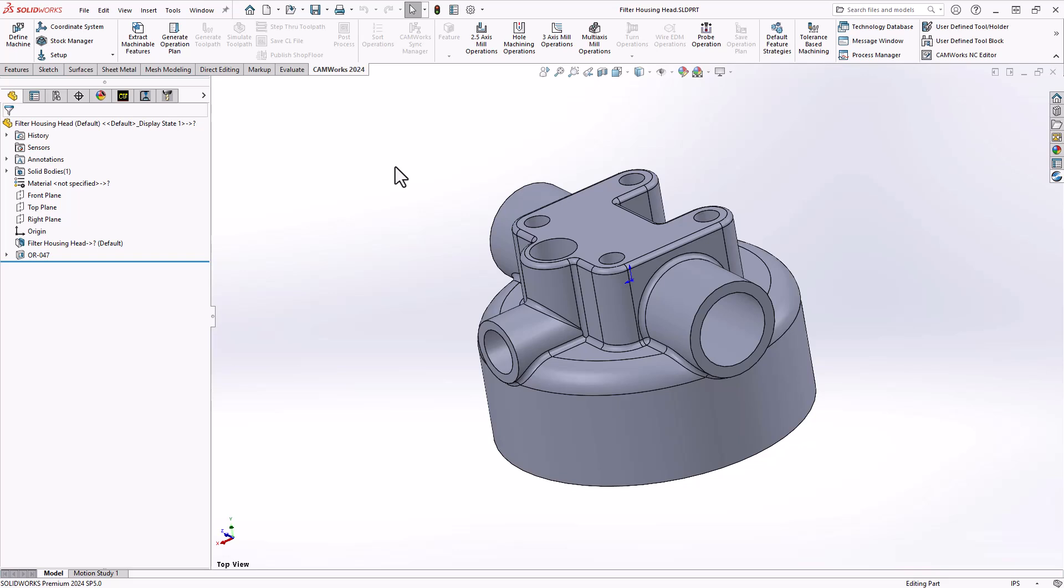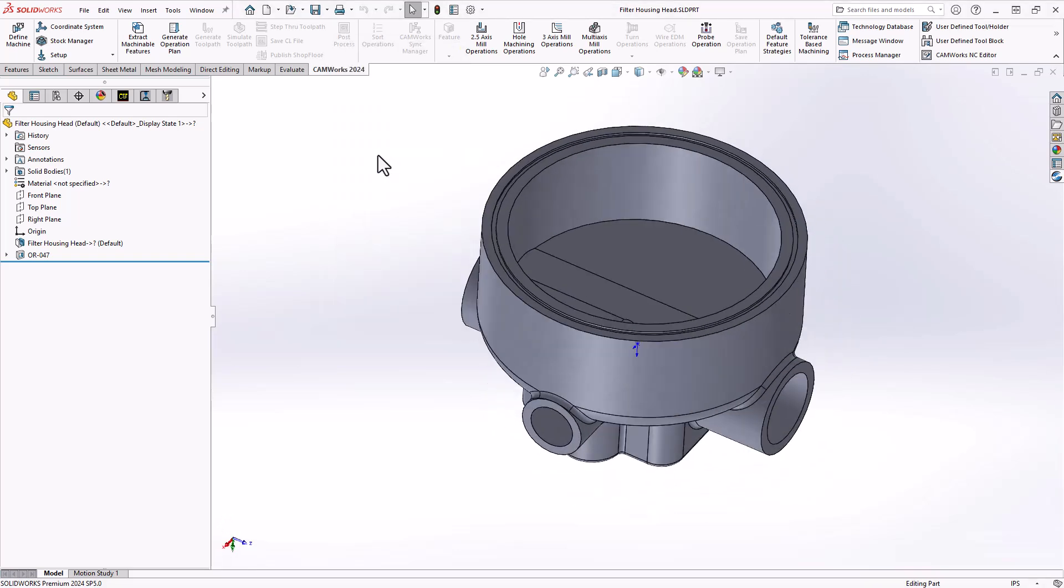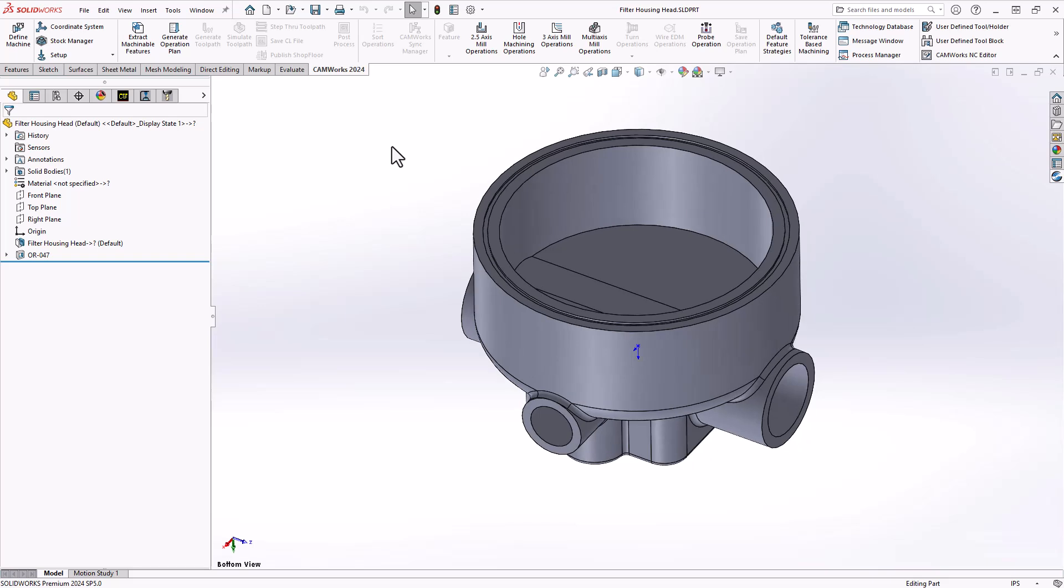I have the head of a filter assembly and if I flip this around we can see that there is an o-ring groove on the bottom for a number 47 o-ring. It's a very narrow channel. Let's see how we program that inside CAMworks.